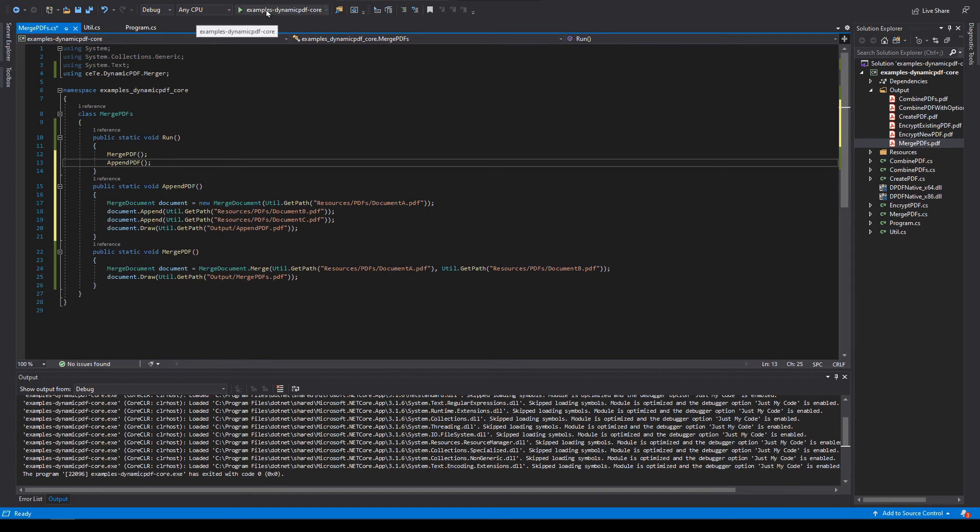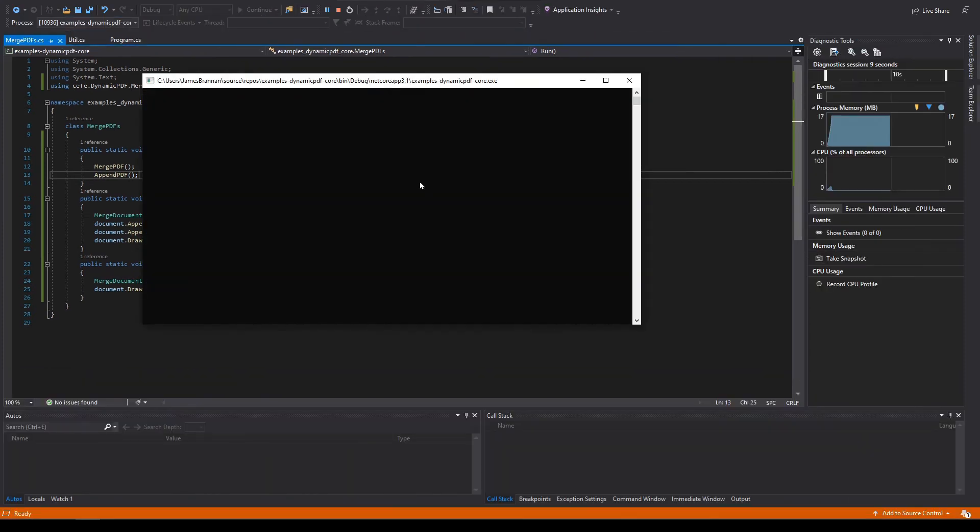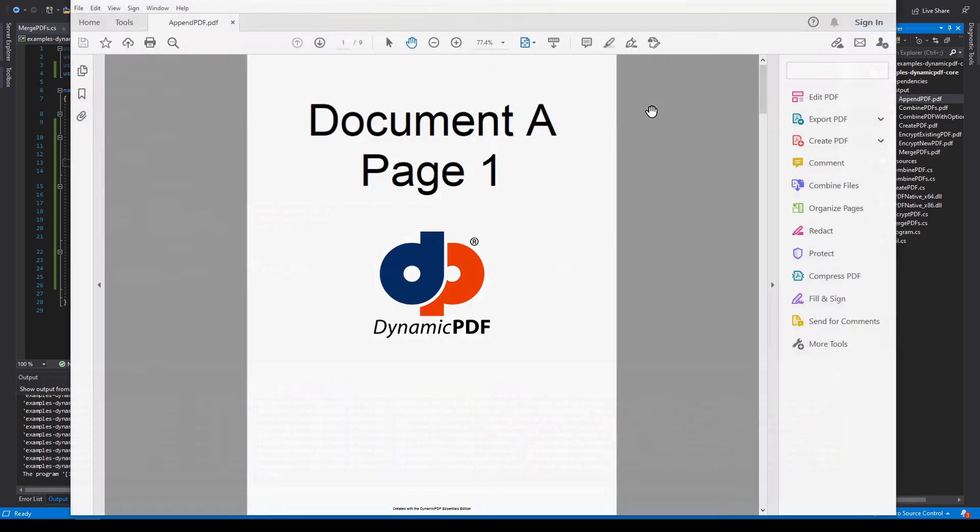Run the application. Tap any key to close the console window. There we go. Append PDF.pdf. Open it.